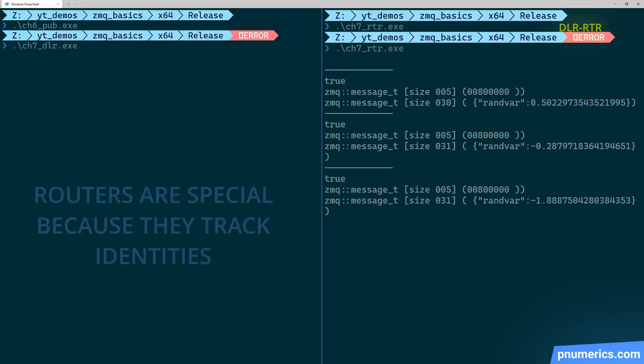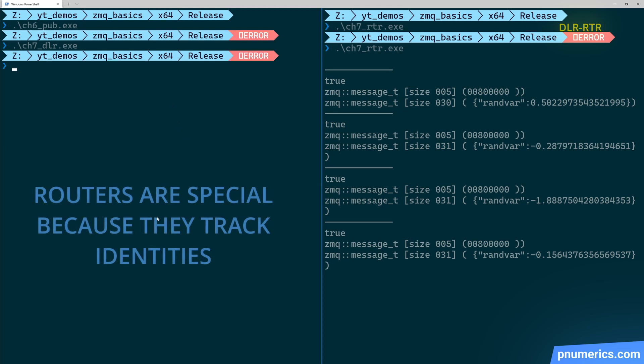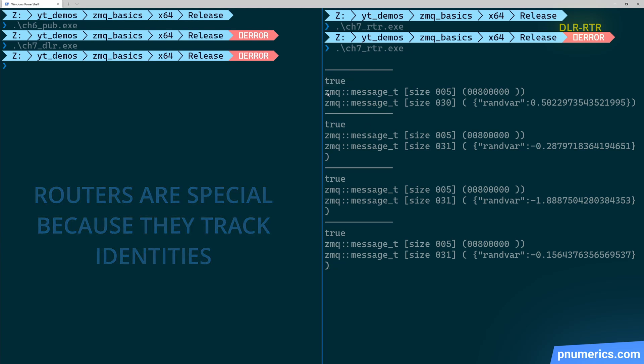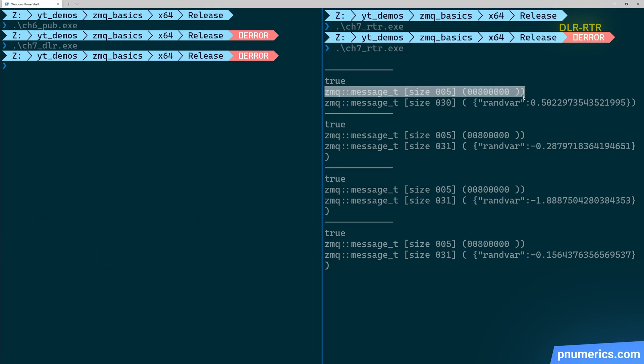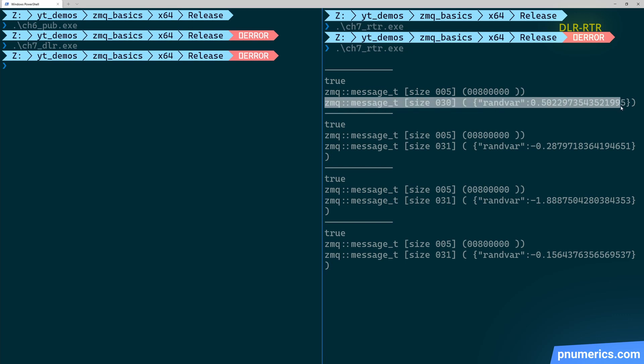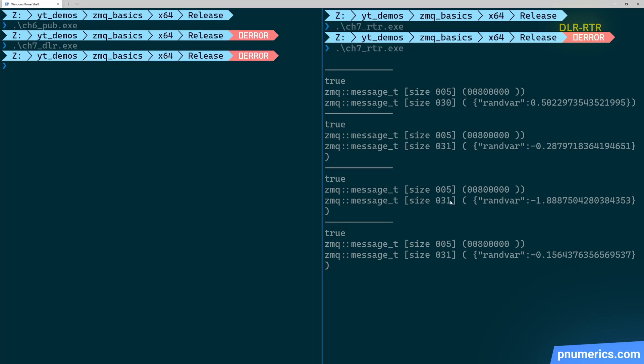So there you see the messages being delivered router side. And what you'll notice is that they are multipart messages. Ignore the true. The true is the return condition that we're printing out. But for each iteration, you see that there is a default message identity and then the payload. So the router assigns a default identity to every socket that it receives a message from.